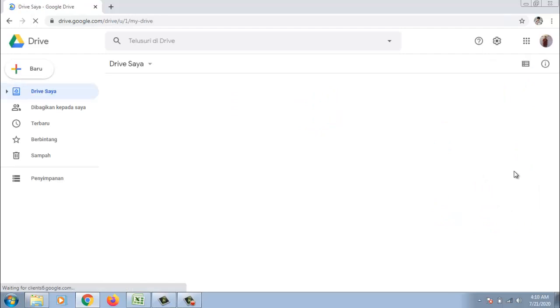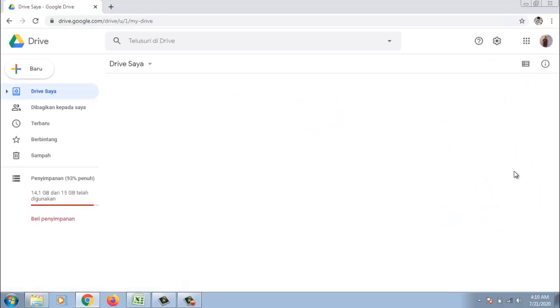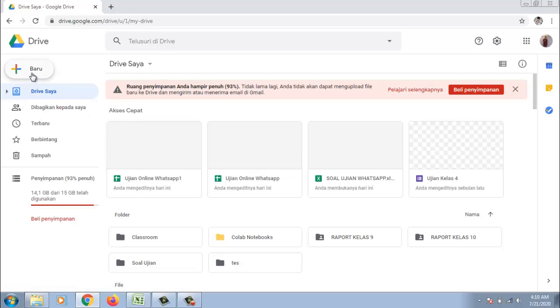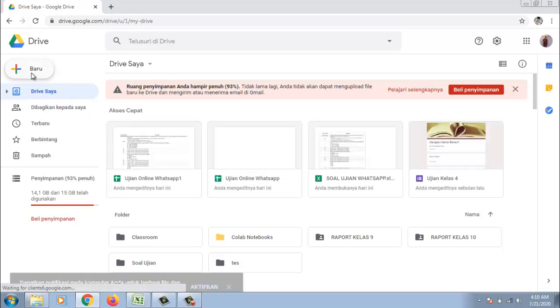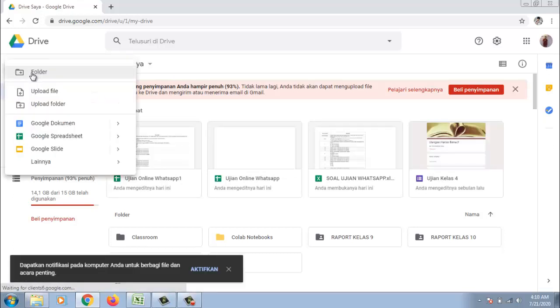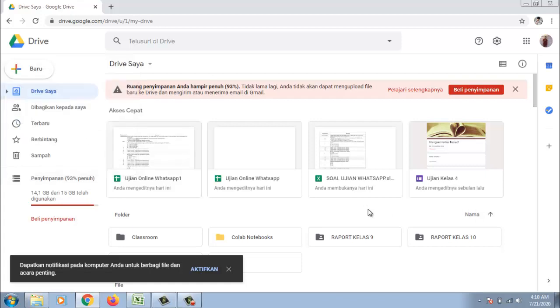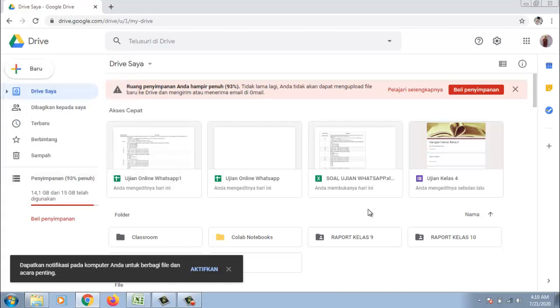Ini sedikit beda dengan video tutorial sebelumnya dimana kita buatnya dalam bentuk spreadsheet langsung dengan cara baru dan kita pilih spreadsheet, Google Spreadsheet. Sebenarnya sama saja, kita ambil kemudian kita copy paste. Tapi di sini cara yang lain. Berarti kita upload file tersebut.